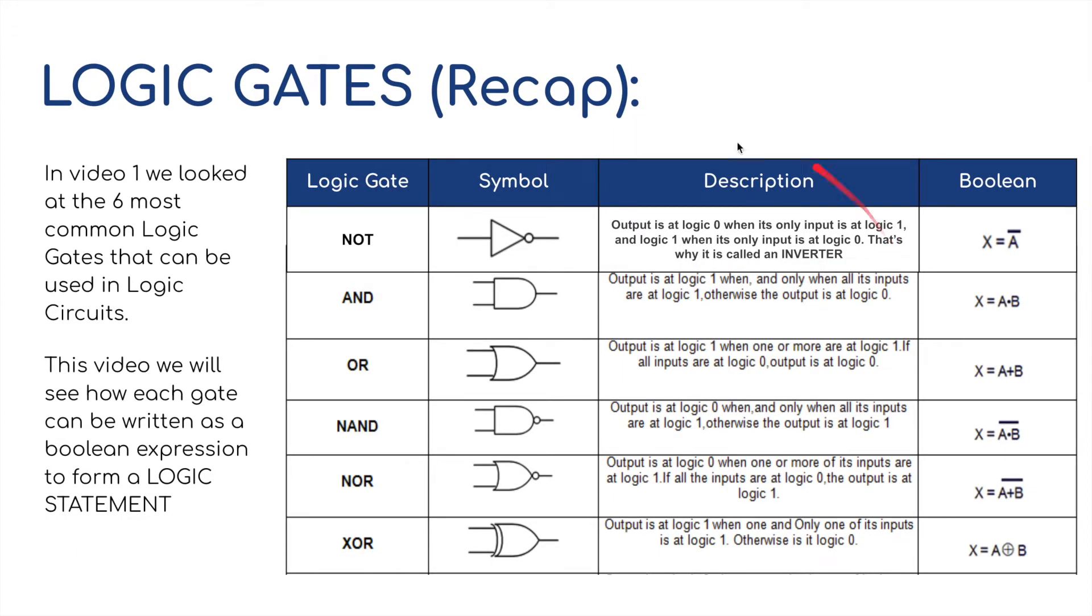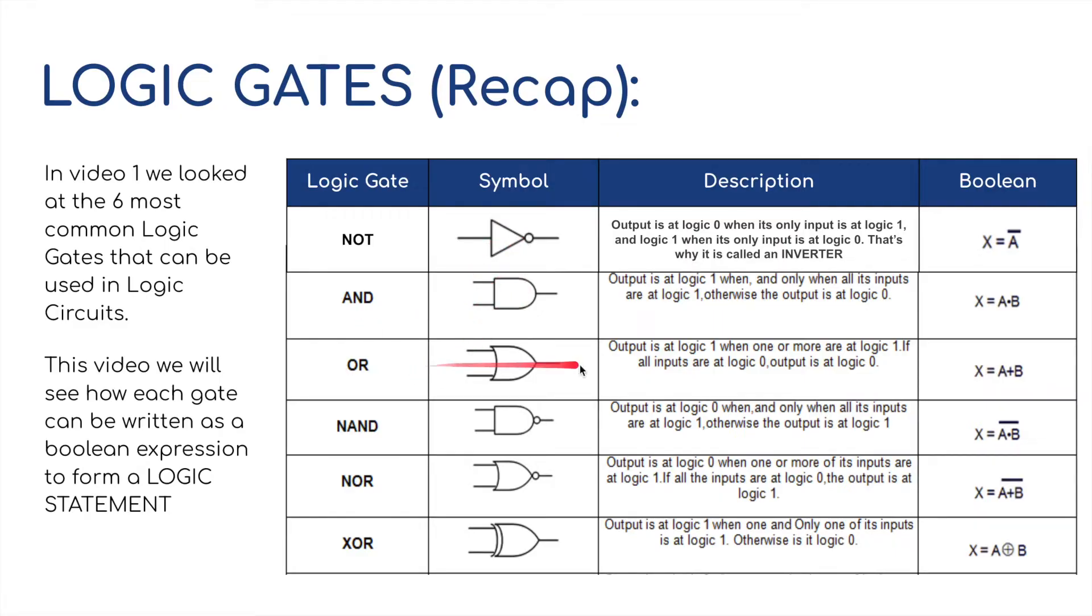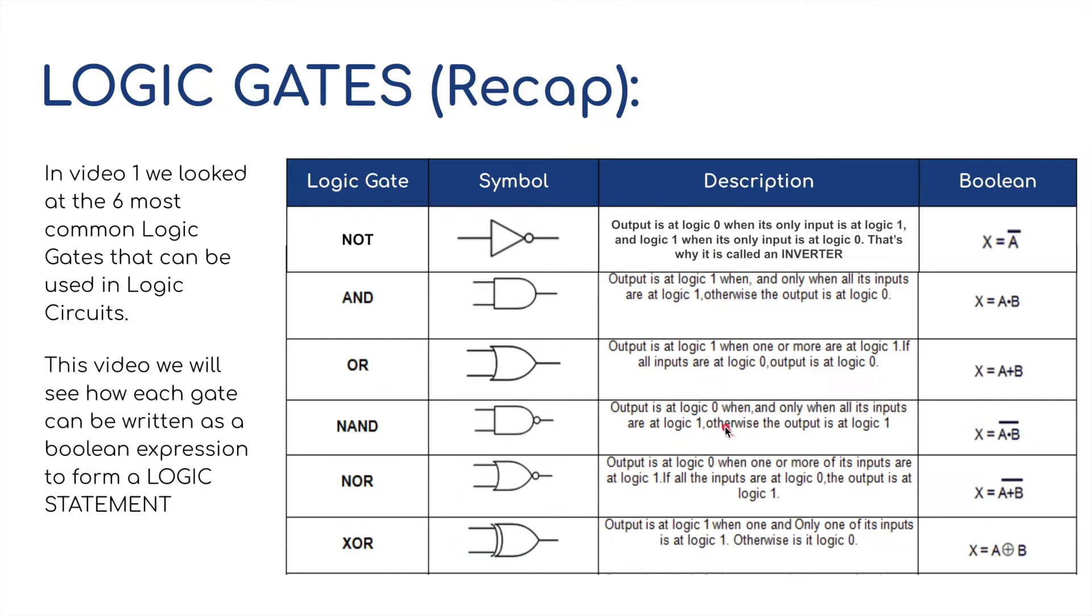Okay, just to recap, last time we looked at the six most common logic gates. These being the NOT gate, and there's a symbol for it, the AND gate, the OR gate, the NAND gate, the NOR gate, and the XOR gate. And we understood a little bit about what each of these did in terms of when you put them into a logic circuit.